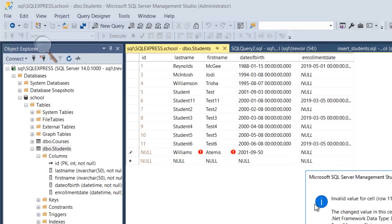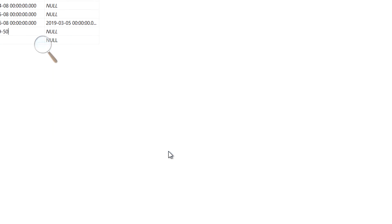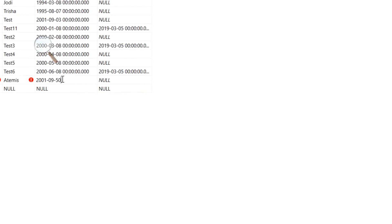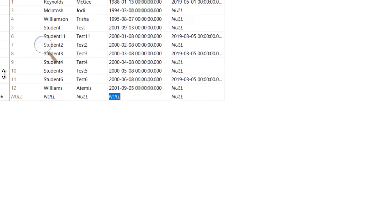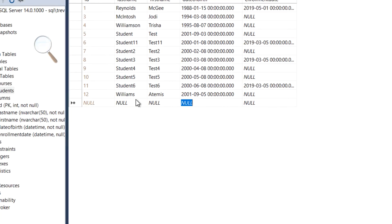So it's telling us go back to the drawing board - there's something wrong. I'll just edit it and take off that zero, and I'll just press Enter. You'll see that it just falls in line - those red icons disappear and we have a 12th record, Williams Artemis. So you can actually use this view to just put in your records if you don't want to write the script.